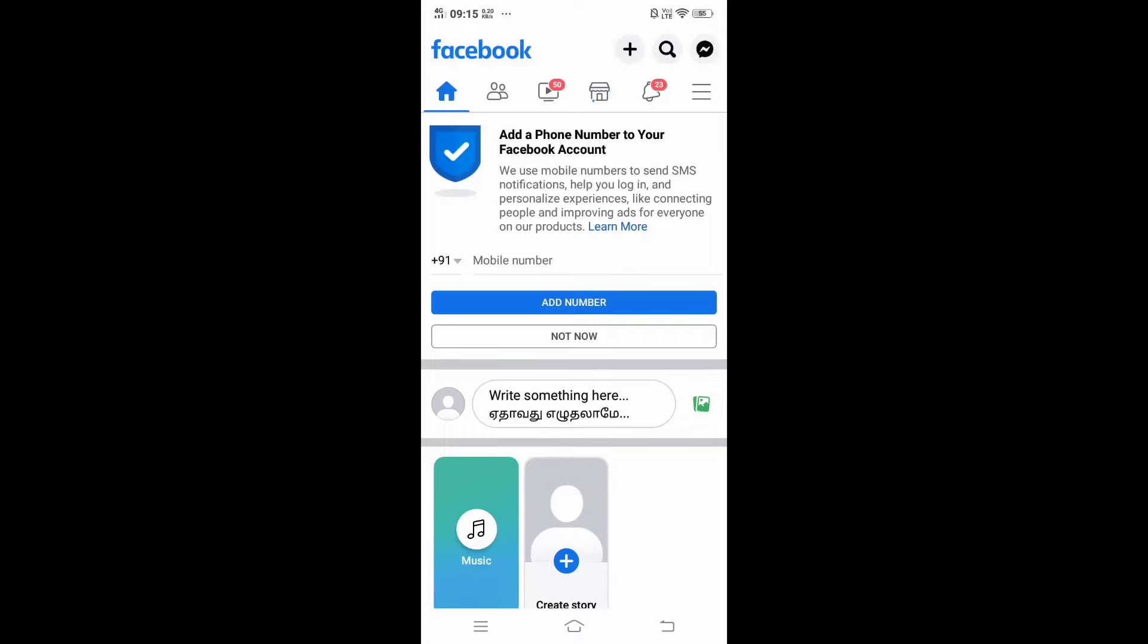Hi everyone, in this video I will be showing you how to find the email ID that is linked with your Facebook account. So let's get started. First thing, just come to the home page of your Facebook app.